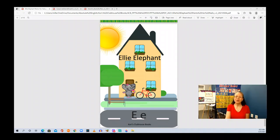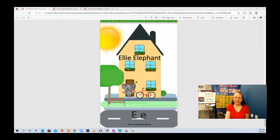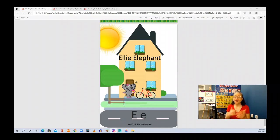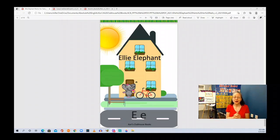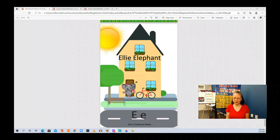I hope you enjoyed this reading of Ellie Elephant Paints Her Nails. You can find all of the Alpha books in the Cory Clubhouse series over on Amazon. Thank you for joining me for this reading. I hope you enjoyed it. See you next time. Bye!